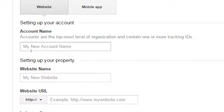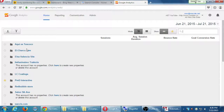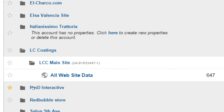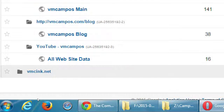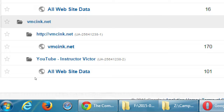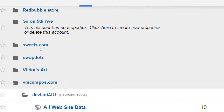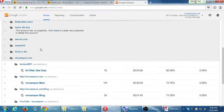The screen is asking for an account name — accounts are the topmost level of organization and contain one or more tracking IDs or properties. Think of it as the name of the folder. For clients, I have the name of the client as the account — as the folder — and then the IDs inside. One word of warning: you cannot move one ID to another account.